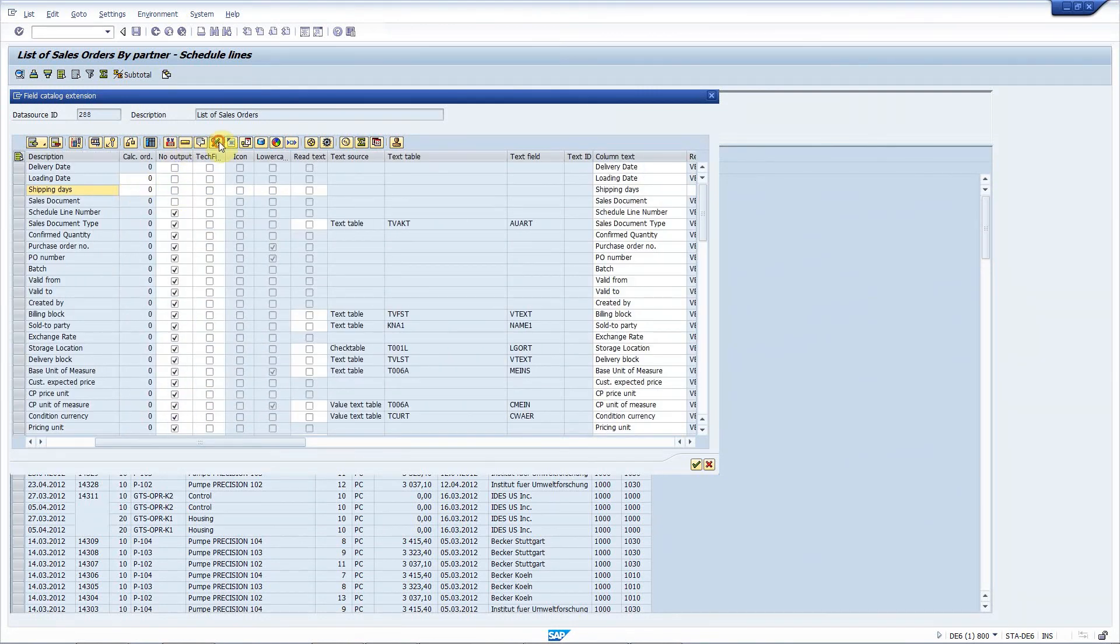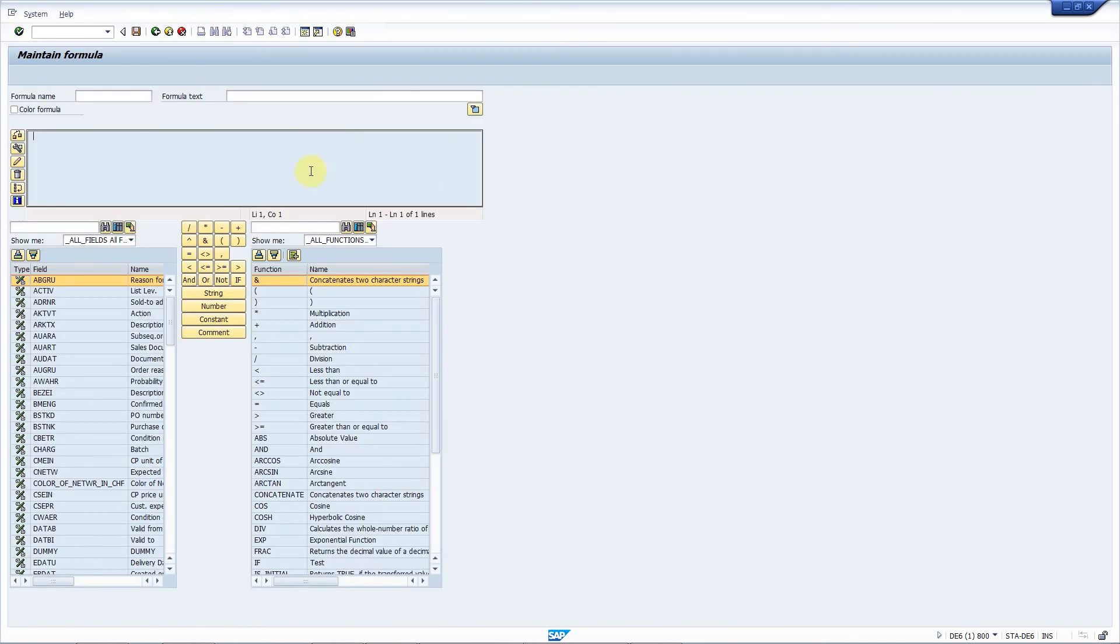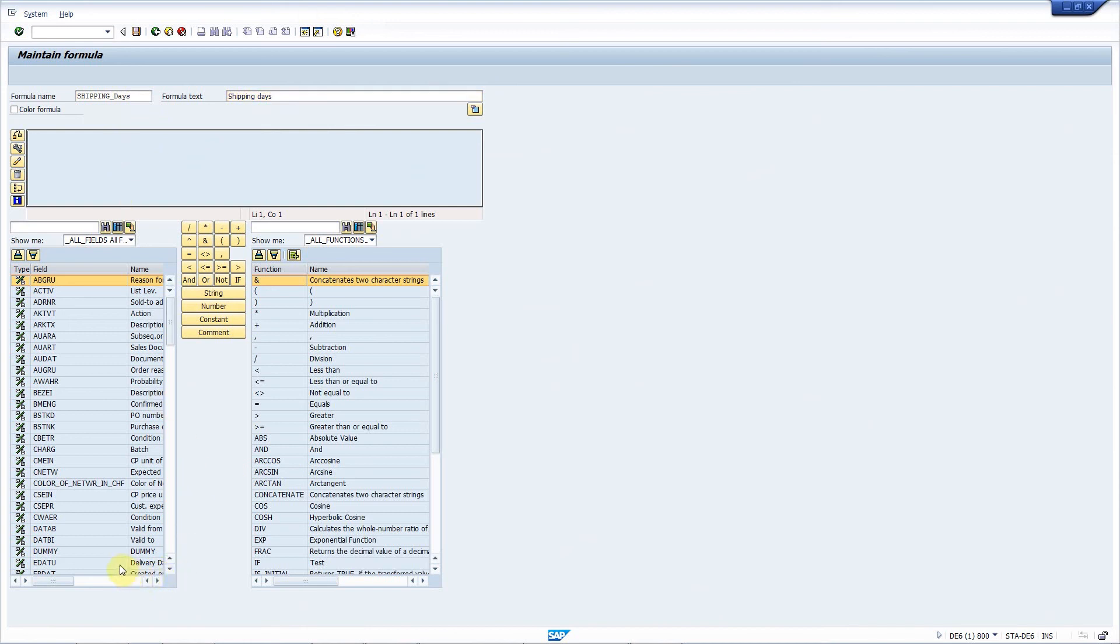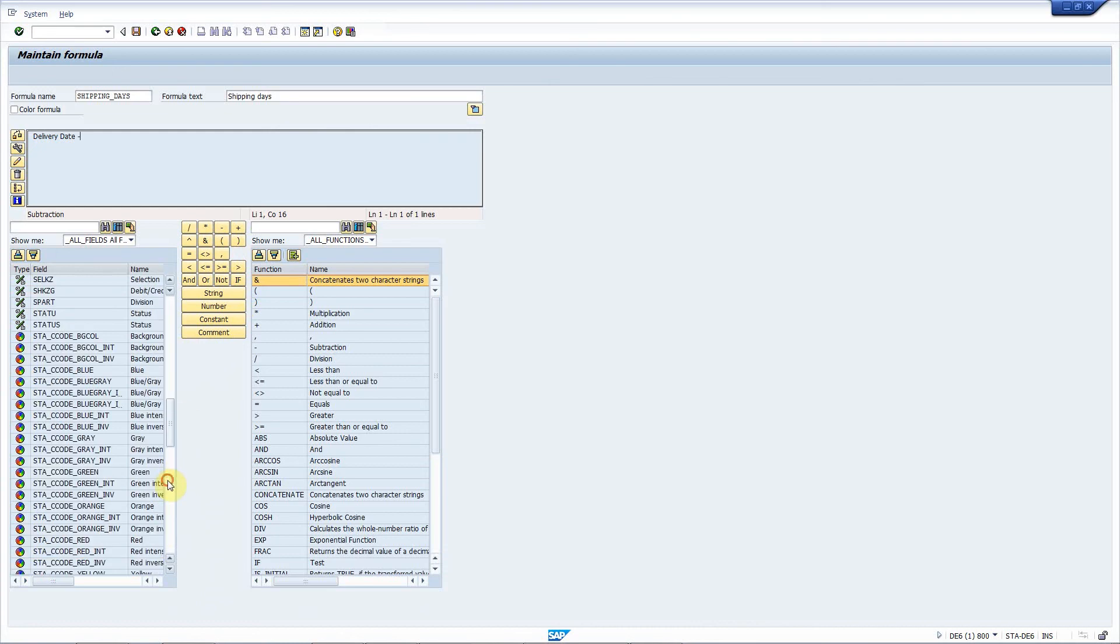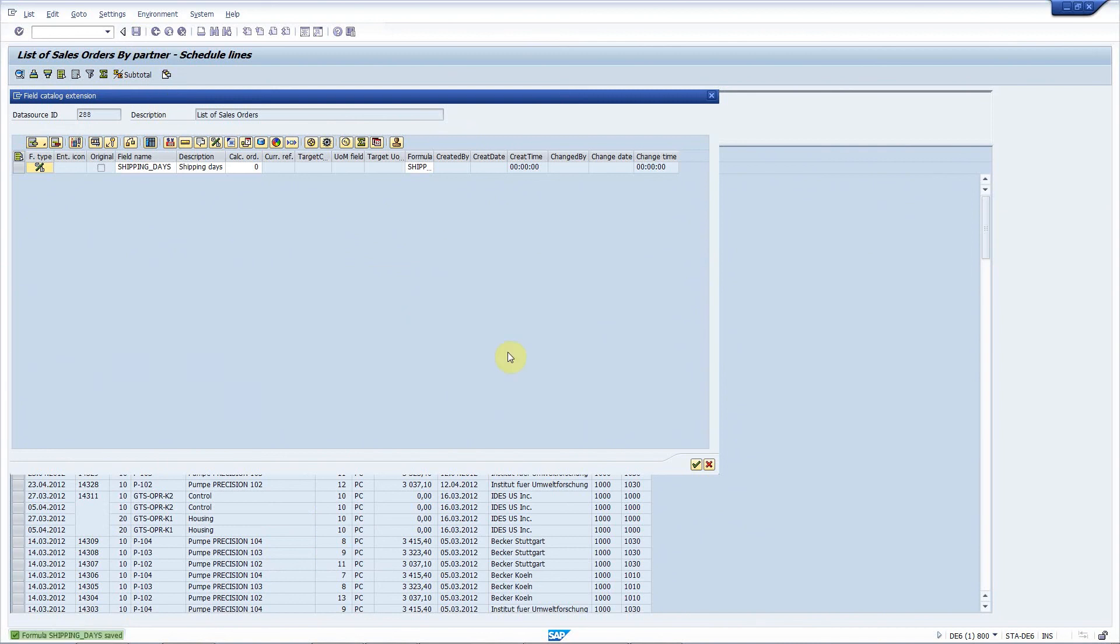I press this button again to show only formulas and create the formula itself. It's shipping days and it's calculated as the delivery date minus the loading date. That's it.